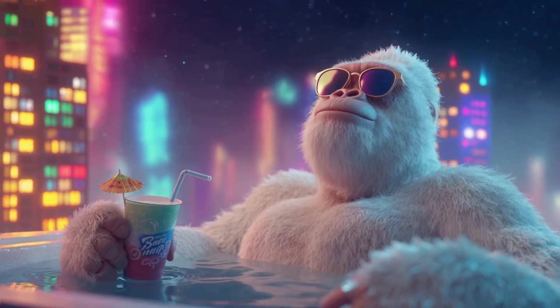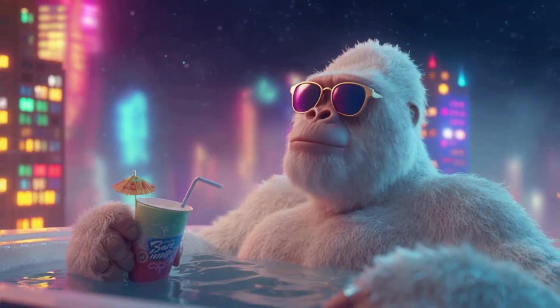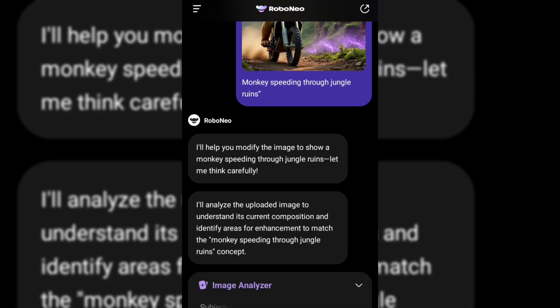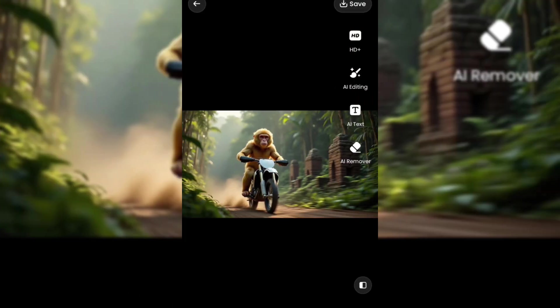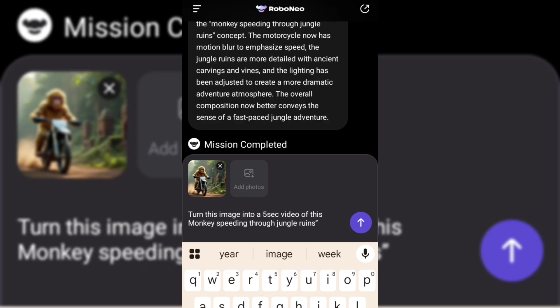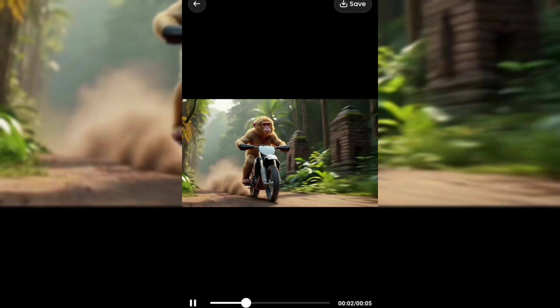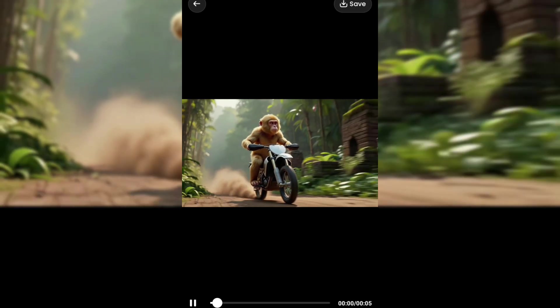But before I show you how it creates videos up to 60 seconds long, let's animate our monkey image. I'll upload it, enter the same prompt, and hit the send arrow. It generated an enhanced image instead because I didn't specify 'generate video,' so I'll include that in the prompt and click send again. And it's done generating — just look at how smooth this animation is. The awesome thing about this AI video generator is that it does not have a watermark.